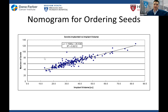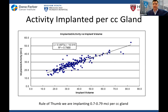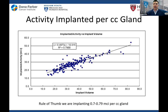My nomogram for seed ordering for iodine cases: seeds needed for the volume of prostate based upon my seed activities, usually about 0.38 mCi. A quick gut check I encourage everyone to do: I implant about 0.7 to 0.79 mCi per cc of gland. When I'm in the OR and the plan calls for a certain number of seeds — say 50 seeds at 0.38 mCi activity — I multiply those two and divide by the size of the prostate. That's a quick sanity check that I'm delivering the amount of activity per cc I'm accustomed to giving, to catch any computer errors before proceeding.